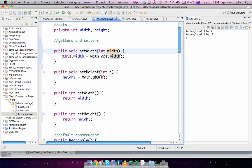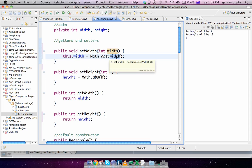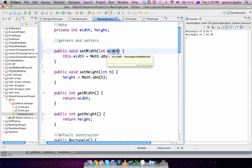So we are calling setWidth(8). setWidth(int width), so width becomes 8. And this.width, it refers to the data member width of the object on which the method is called, which is r1. So this essentially refers to r1. r1.width becomes Math.abs(width). This width is the parameter width that was supplied.